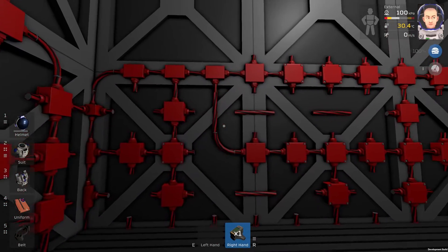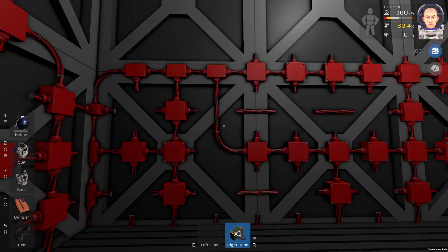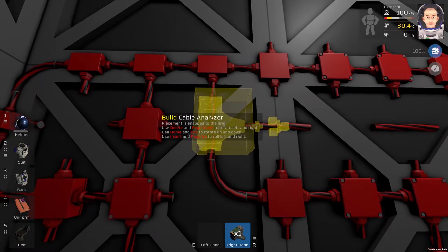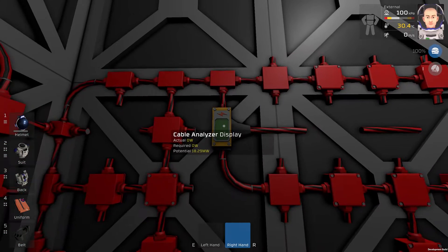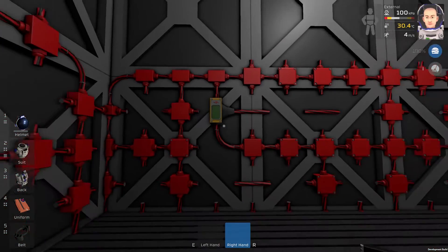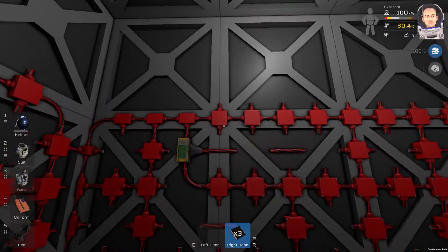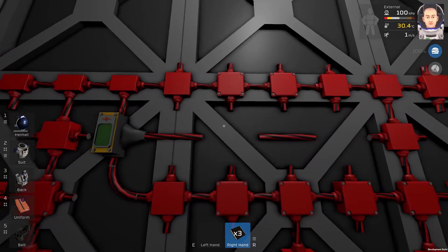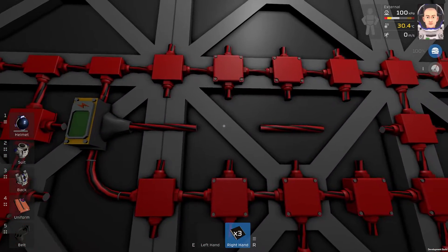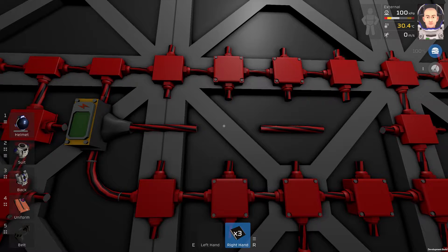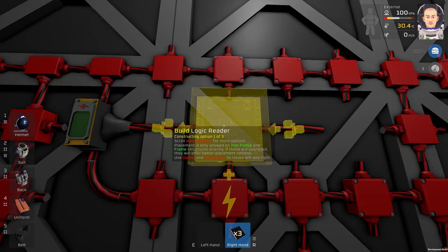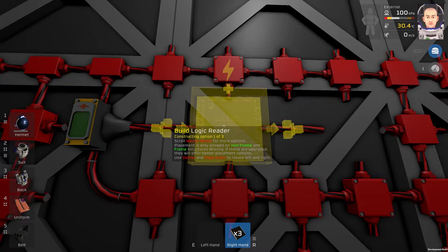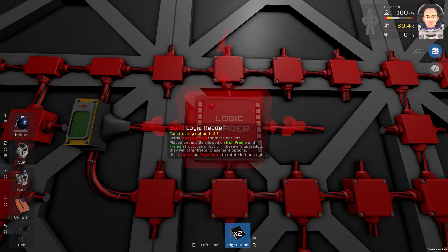First we will place the cable analyzer just like this. Then we will place one logic reader right here, or anywhere you want. This is the reader.